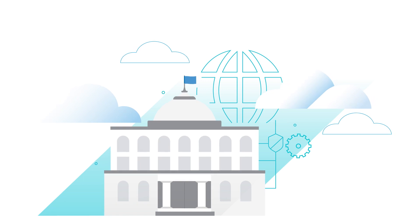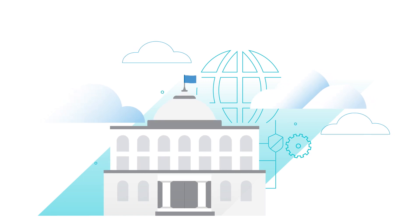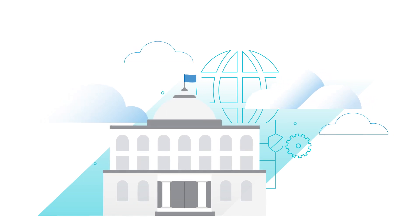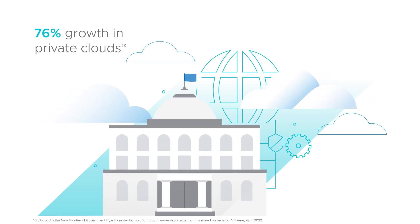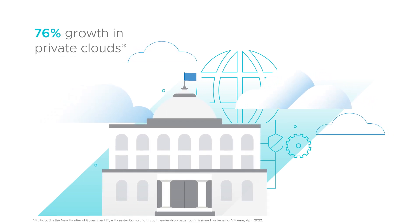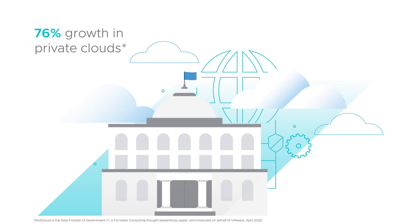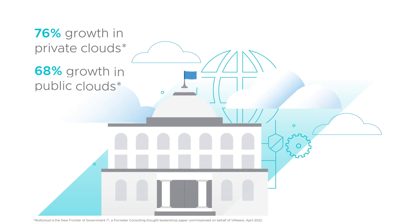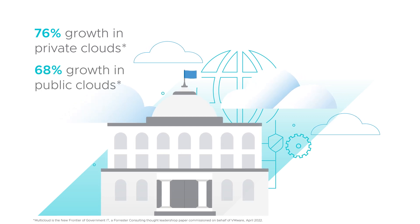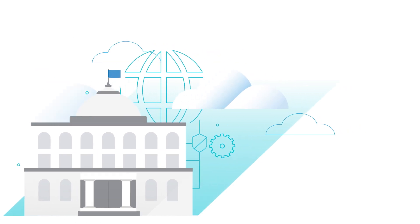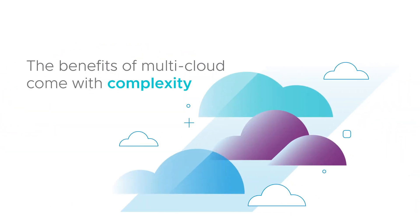Within two years, private cloud investments are expected to grow by 76% and public cloud investments by 68%.